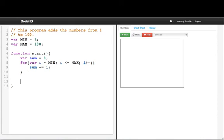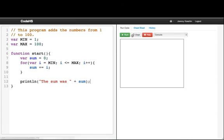And so we'll print out at the end 'The sum was' plus sum. So if we run our program, we see that the sum was 5050.